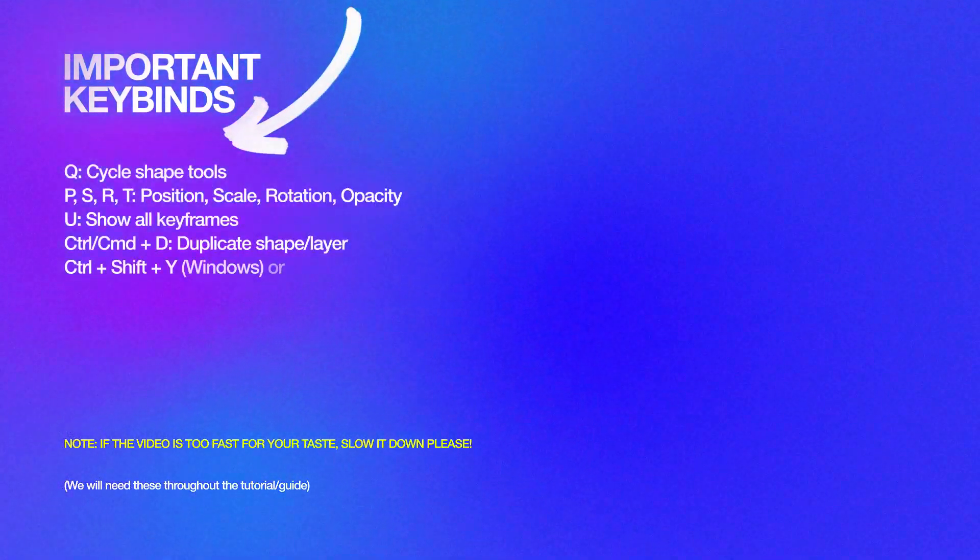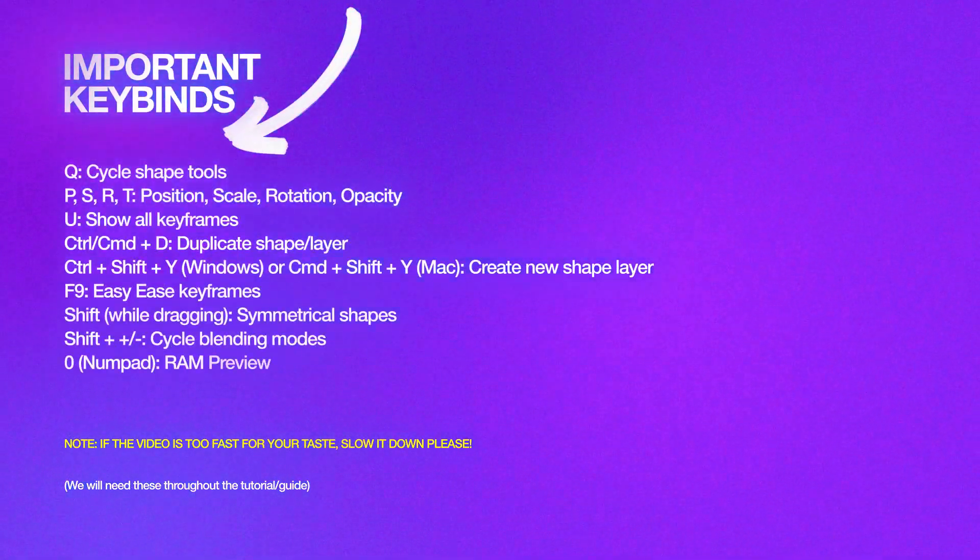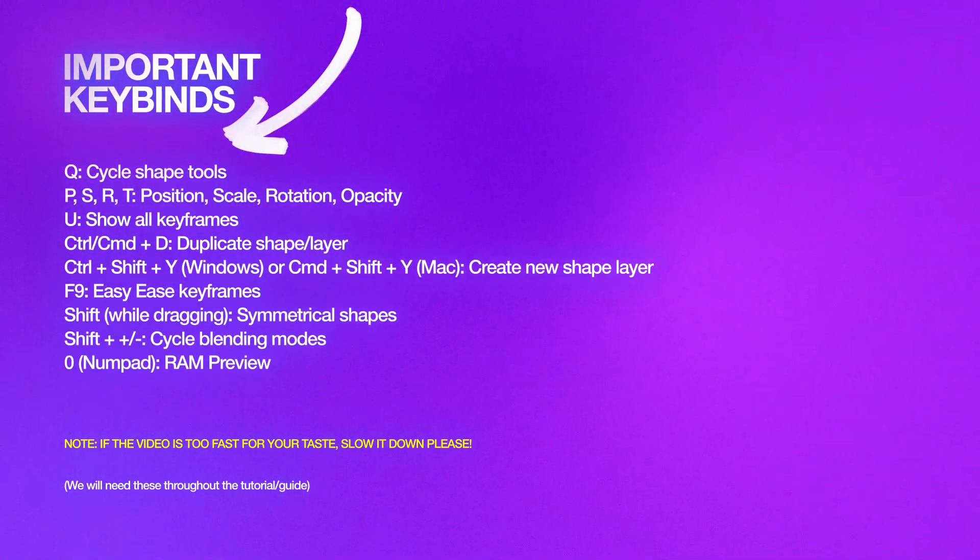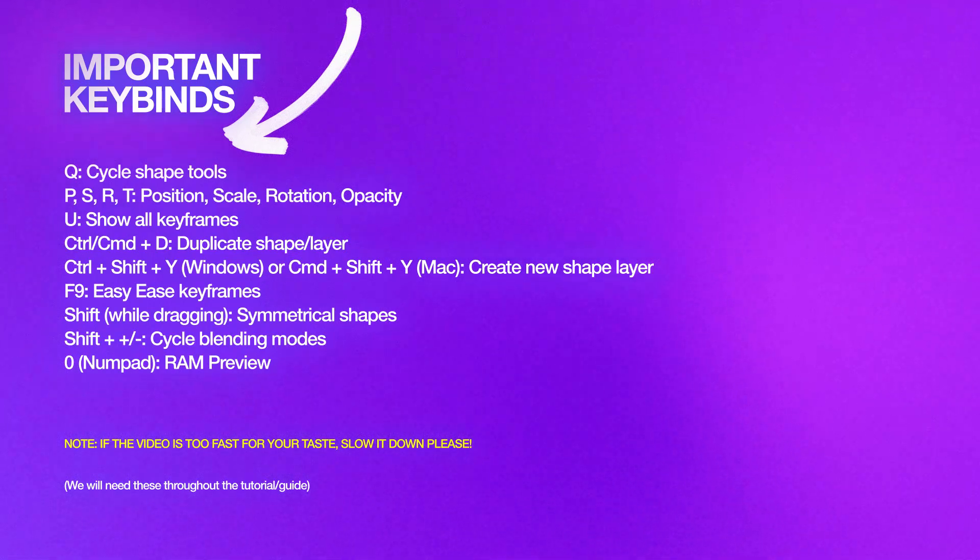But before we dive in, here are some keybinds to keep in mind. These shortcuts will make your workflow faster and easier, so take notes of them, they'll be essential throughout the tutorial.